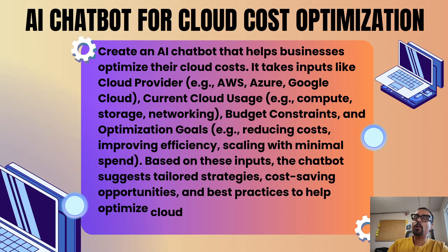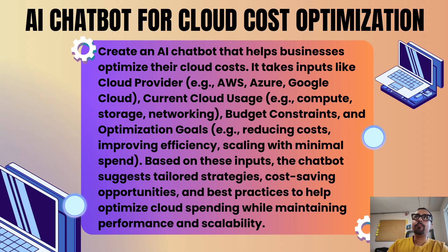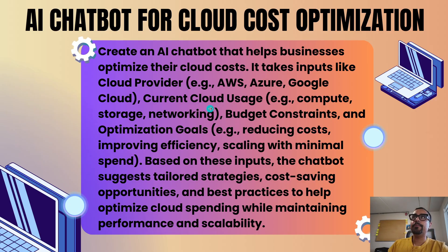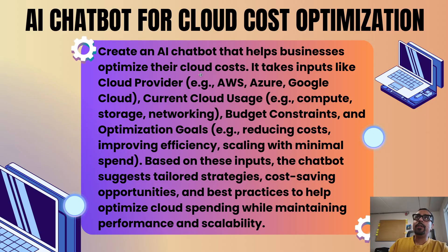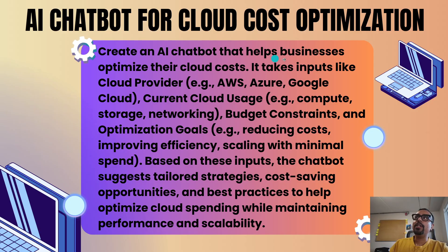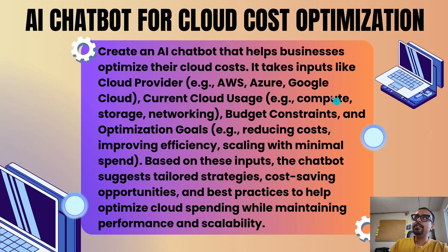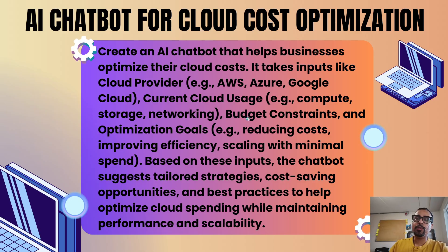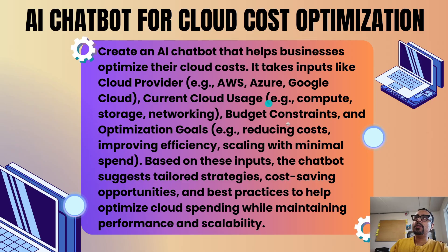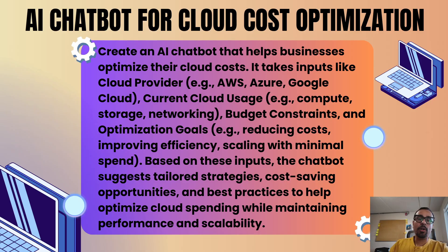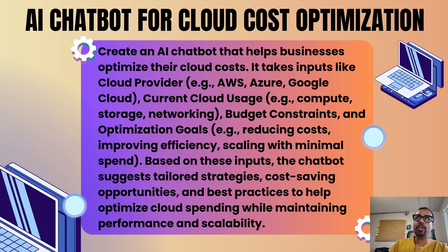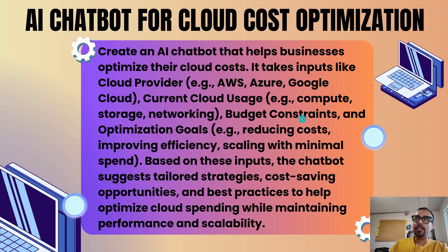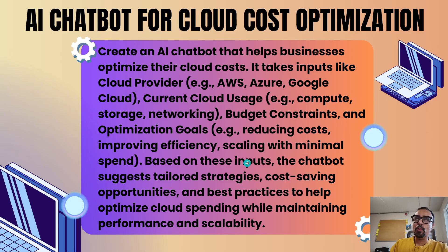This is going to be an AI chatbot for cloud cost optimization. We are going to tell Party Rock to create an AI chatbot that helps businesses optimize their cloud cost. It takes input like cloud provider - it can be AWS, Azure, Google, Oracle Cloud, whichever cloud exists. Then current cloud usage - what is your current cloud usage that you are specifically focusing on? Is it compute, is it storage, is it networking, the target area right now on which we have to focus.